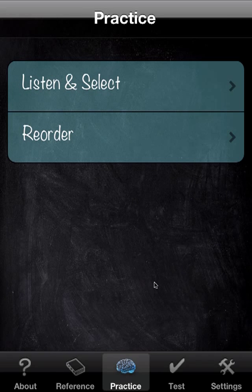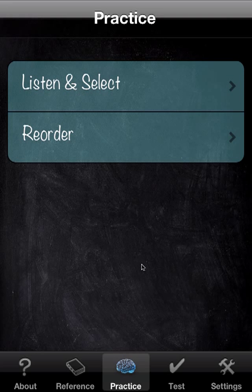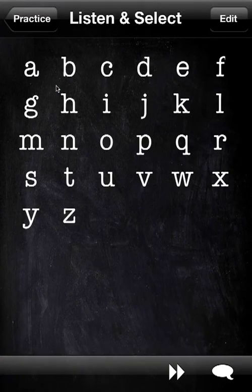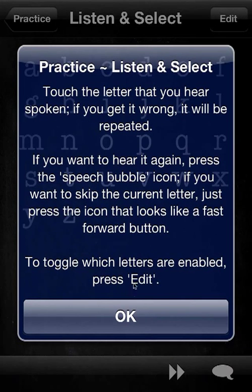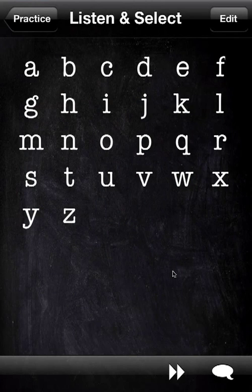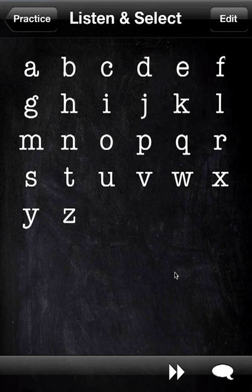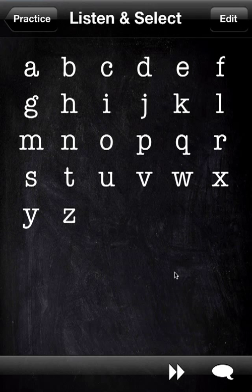We'll go to practice. There are two games currently: listen and select, and reorder. We'll skip this. I'll tell you about this. Now my voice covered over the first letter that was presented, so it'll give us a chance to demo the repeat button.